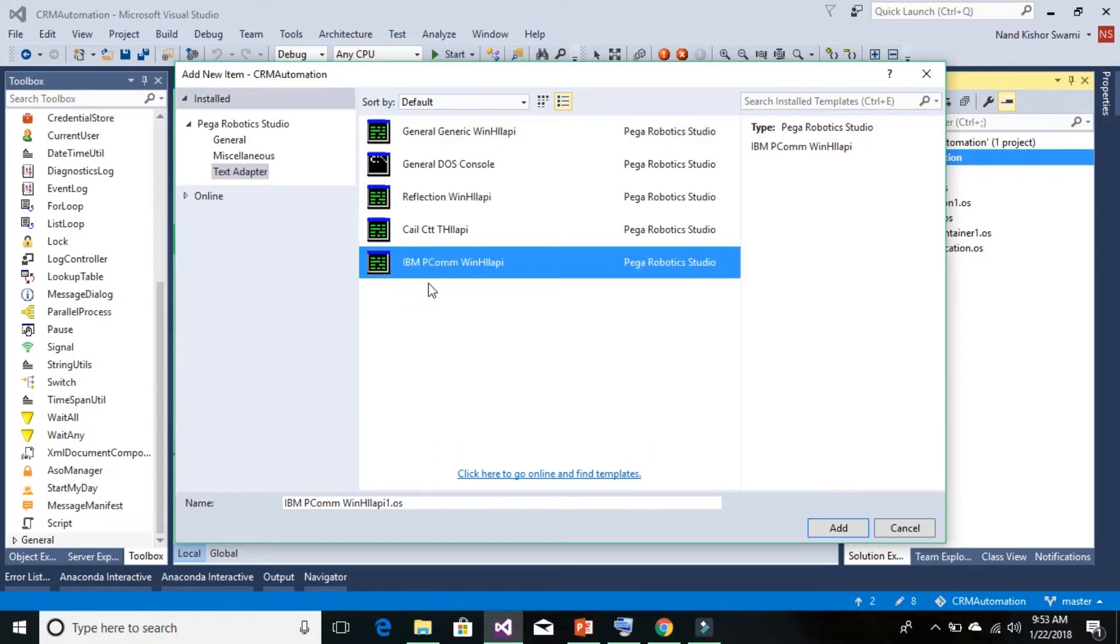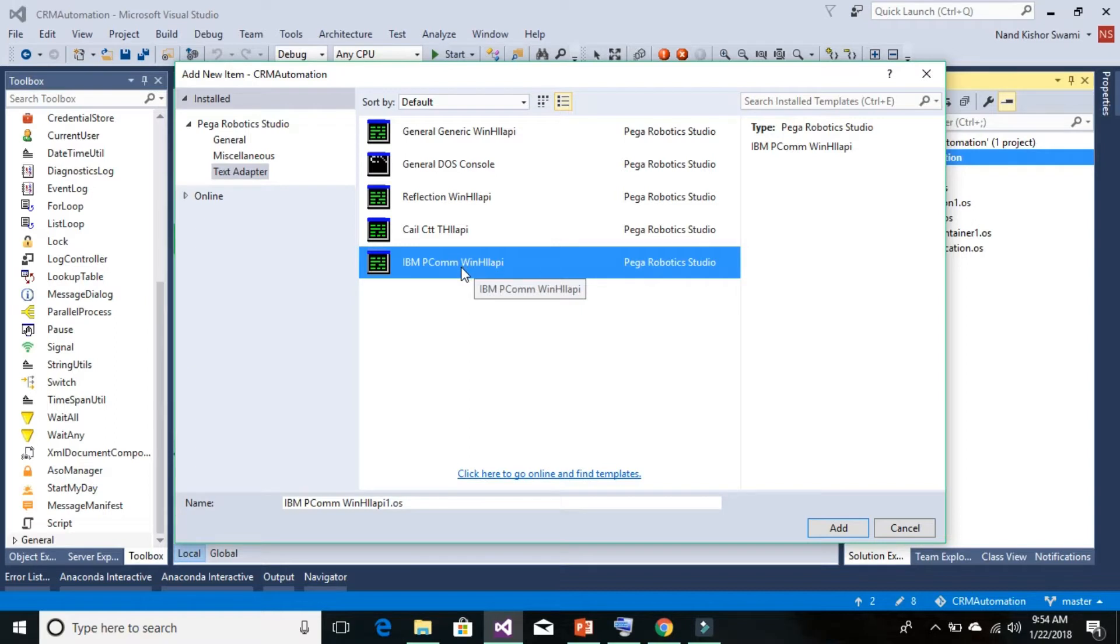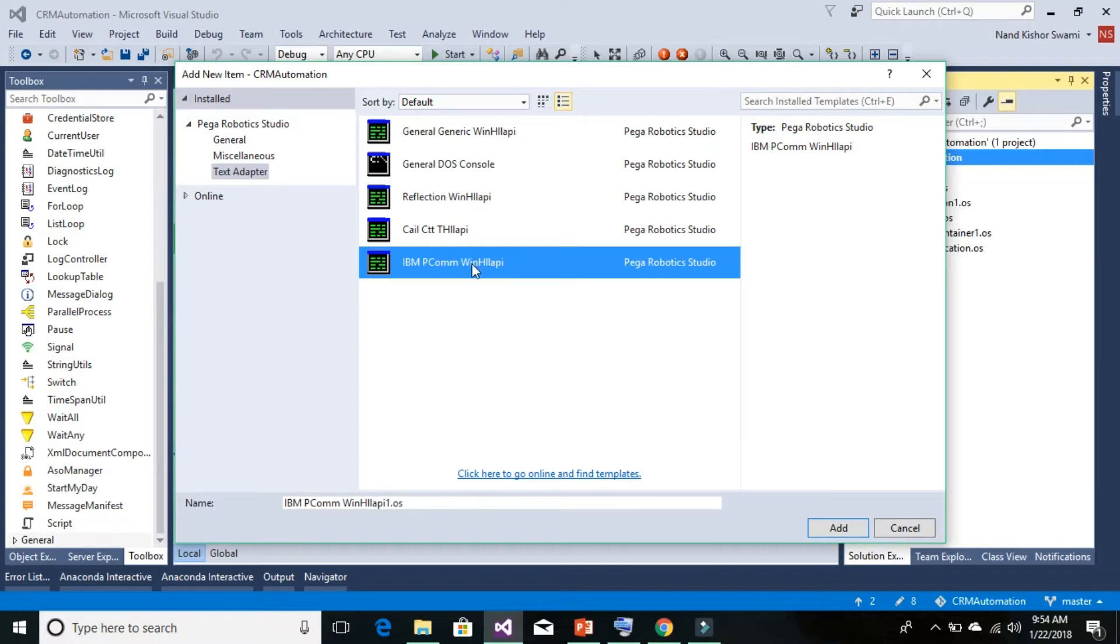Add this IBM PCOM adapter, which will be automated with the help of an API or DLL called HLLAPI. If you're using any of the other adapters, there are mentions of which API you need to use.